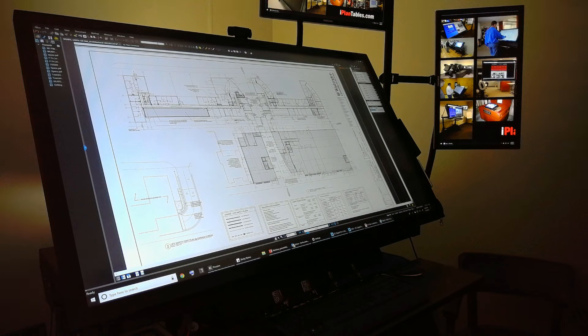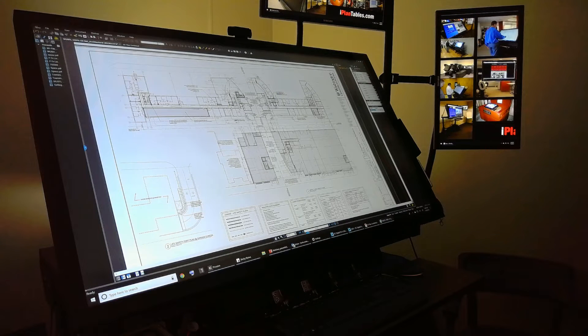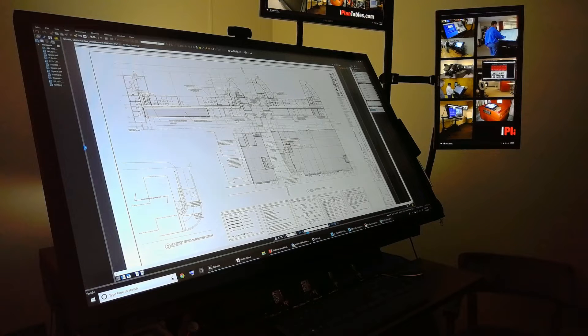Hello, this is Kevin Rowe with iPlan Tables. I want to take a few minutes to introduce our new video series about explaining how the softwares work with the interaction of an iPlan Table.